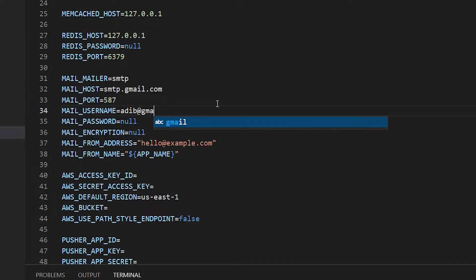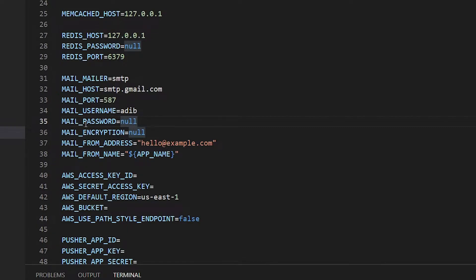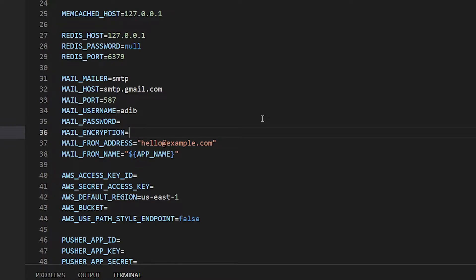The mail username should be just the part before the @ sign of your Gmail address — for example, 'adib' from adib@gmail.com. Then you need your password, which is a very secret and important thing — don't write it publicly. This is the same password as your Google account. The mail encryption should be set to tls, which is the standard encryption for mail.